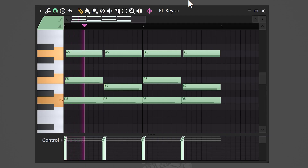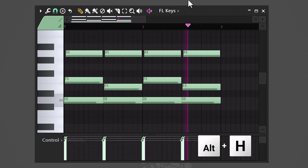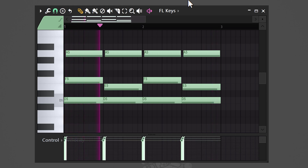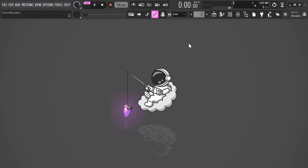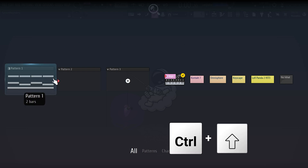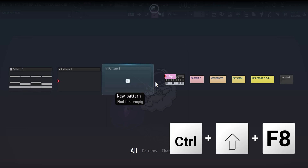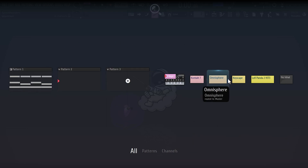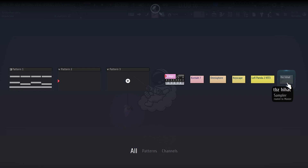If your project is completely messed up and you're killing your ears, hit Ctrl+H. And if you want to choose between patterns very quickly, hit Ctrl+Shift+F8 — it's like the plugin picker, but for patterns.